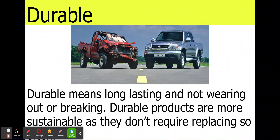Durable. Durable means long lasting and not wearing out or breaking. Durable products are more sustainable because they don't require replacing so often. Here you can see a tire — an old one that's really been beaten up, but it's still running. That is a durable product. It's taken a lot of abuse and it hasn't broken. It hasn't worn out.